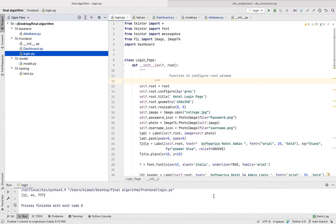In our first year stage 2, within module STW122, Introduction to Algorithms, we were assigned an individual based project. In this project, we had to demonstrate the overall usage of a database, libraries, and graphical user interface.